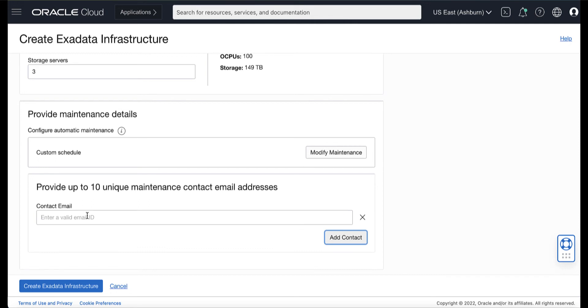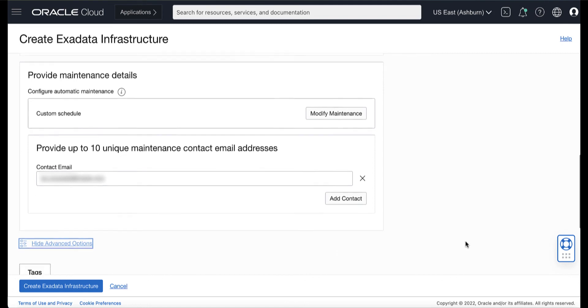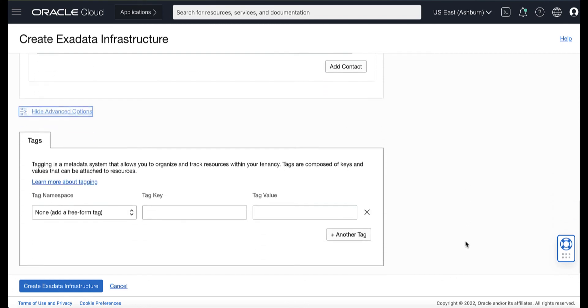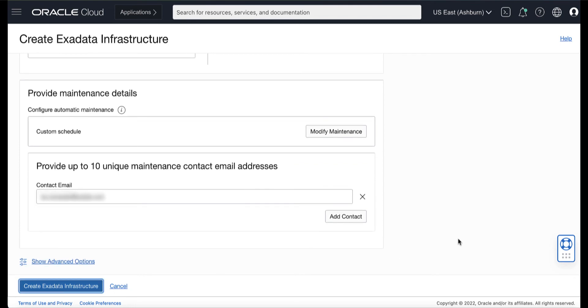Maintenance contacts are required for service request based communications for maintenance events. You can also configure advanced options to apply tags. Then click Create Exadata Infrastructure.